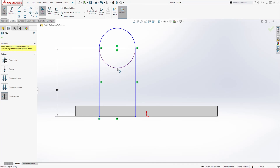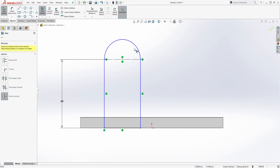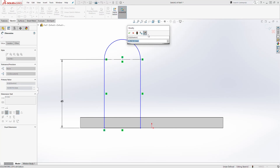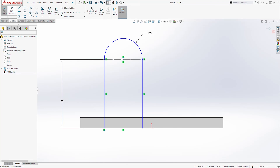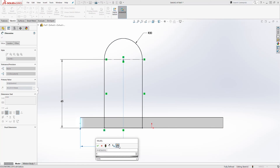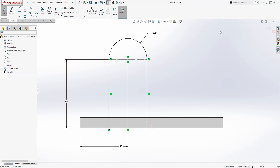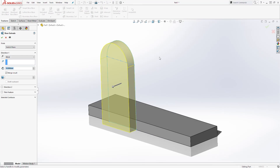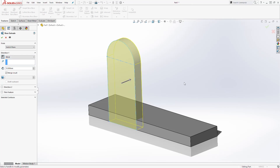Trim this lower part out. Once you have that shape, add a dimension for the circle — the radius is going to be 20. Then add a dimension from this line to the center of that circle — it is going to be 50. We have a fully defined sketch. Exit your sketch, come to the Feature tab, click Extrude, and reverse the direction. The distance is going to be 10 as well. Click OK. We now have those two features.